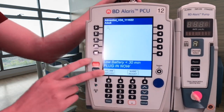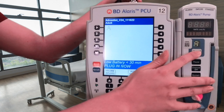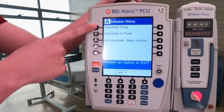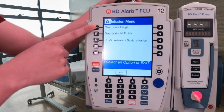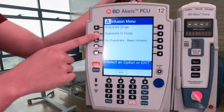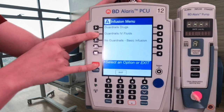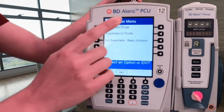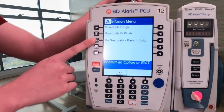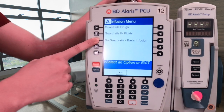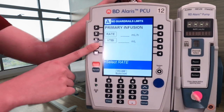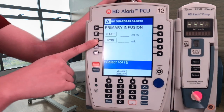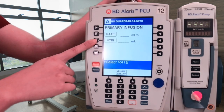To go back, press exit, then channel select again. Guardrail Drugs is for administering medications and secondary fluids such as antibiotics. The second option, Guardrails IV Fluids, is for IV fluids such as a fluid bolus. Last but not least is No Guardrails — we never use this one, or try not to, because when you press it there are no safety features. It goes straight to rate and volume to be infused without knowing what exactly you are administering.